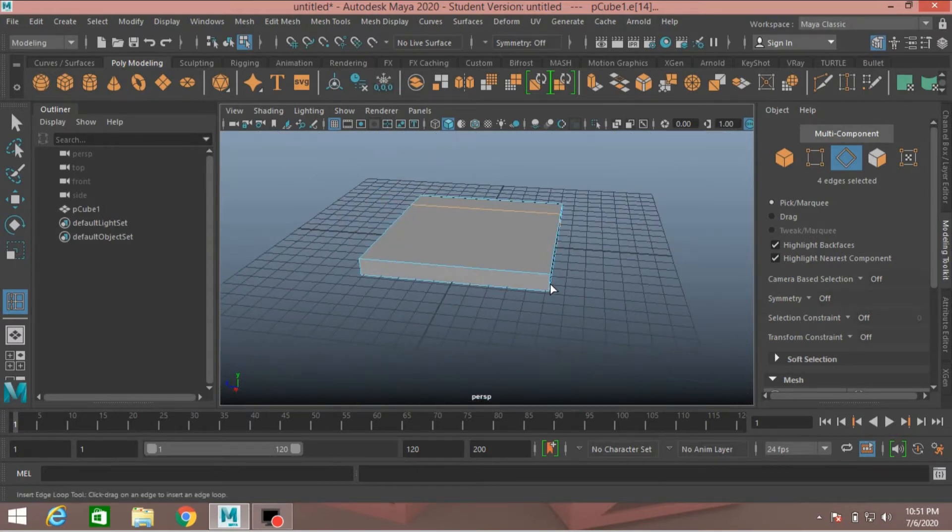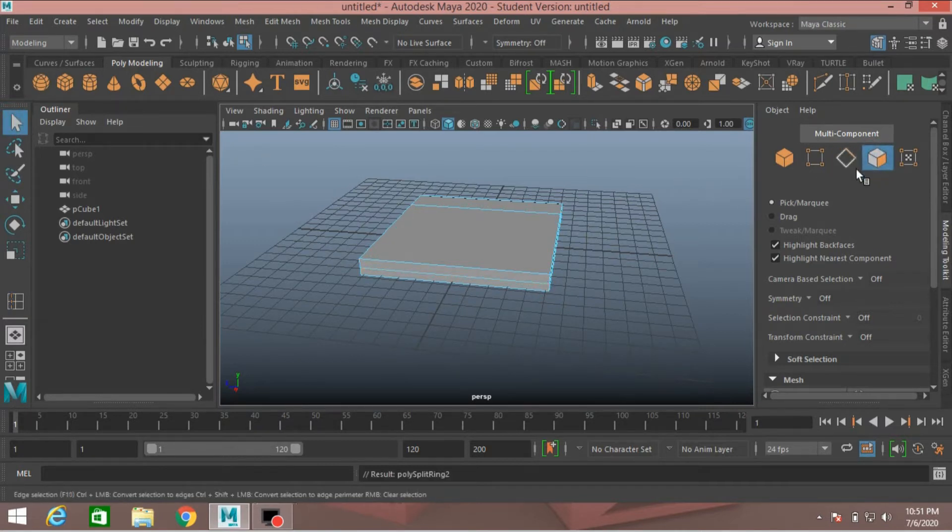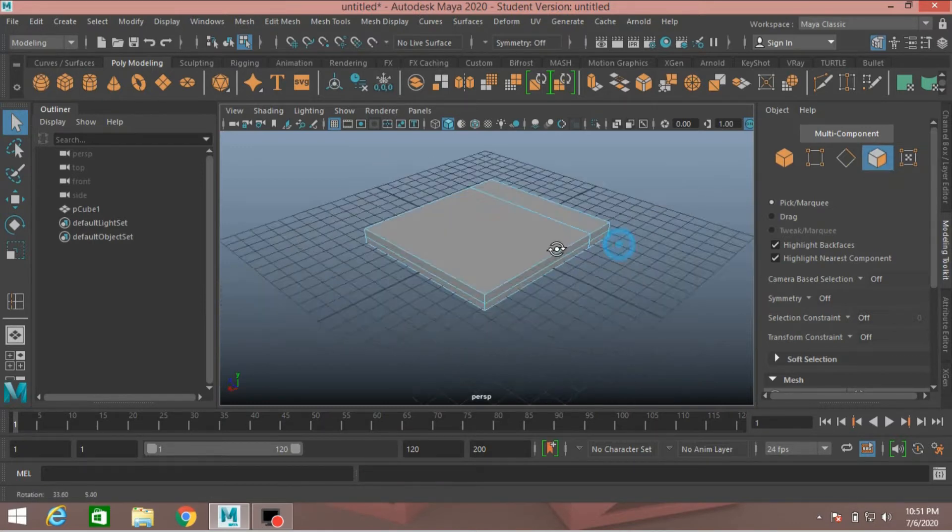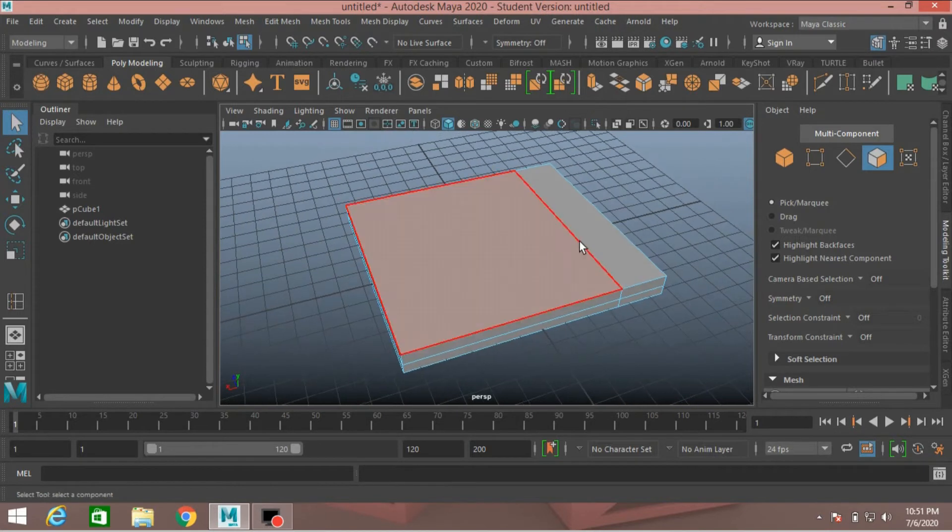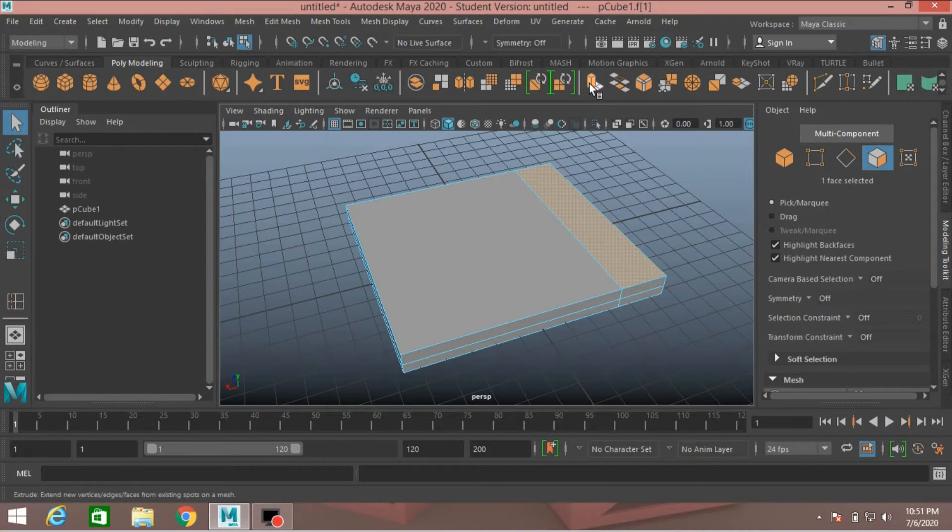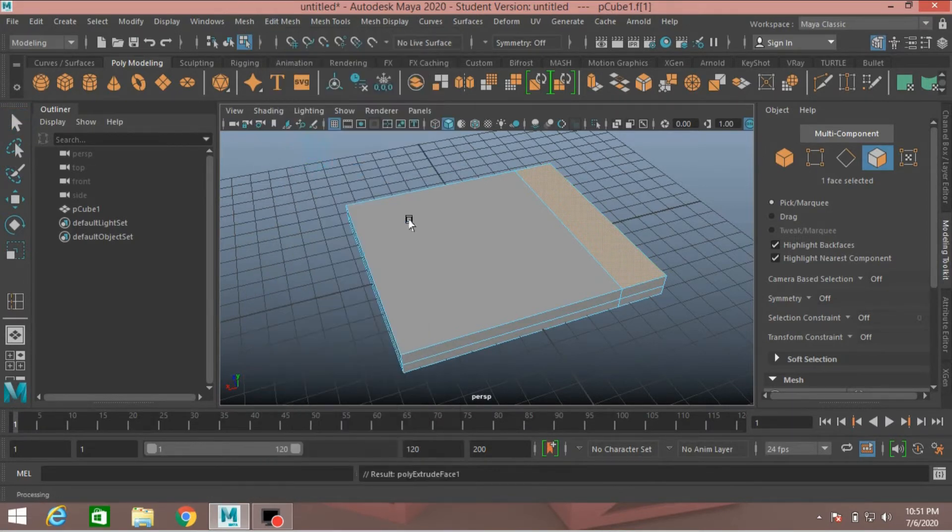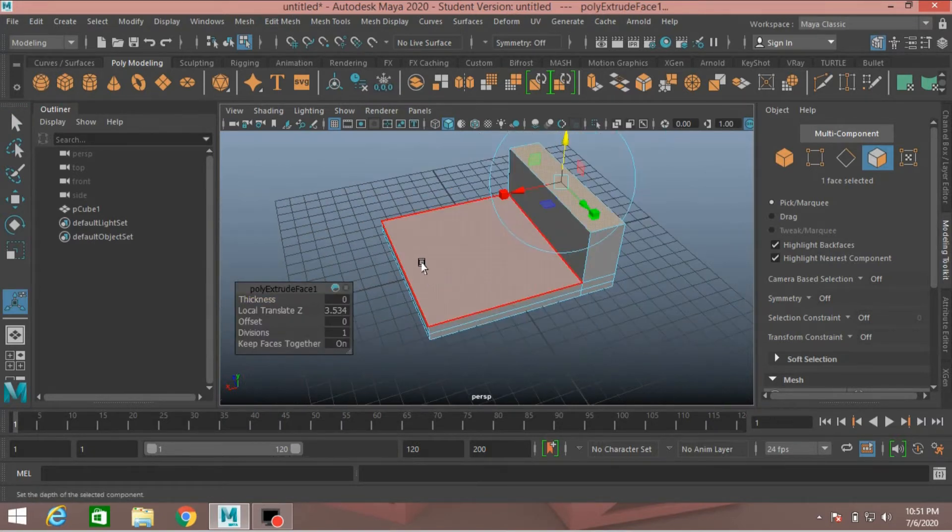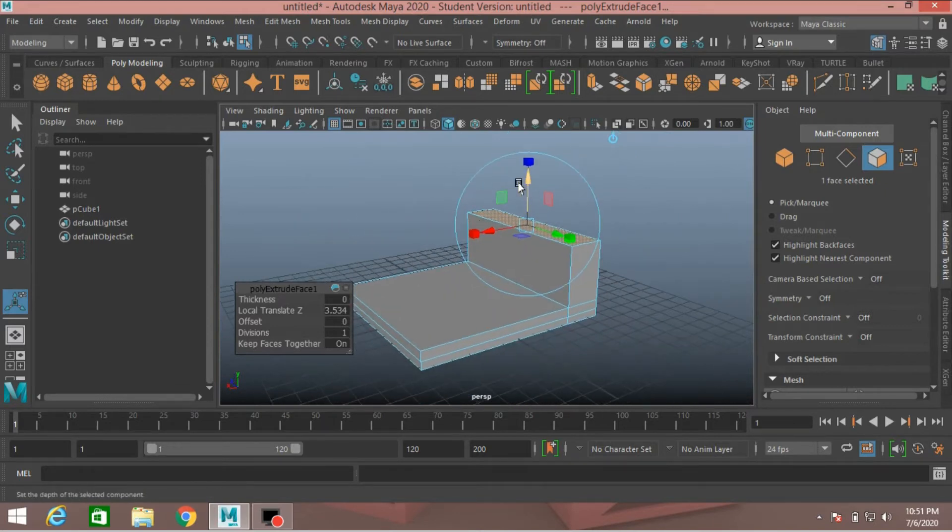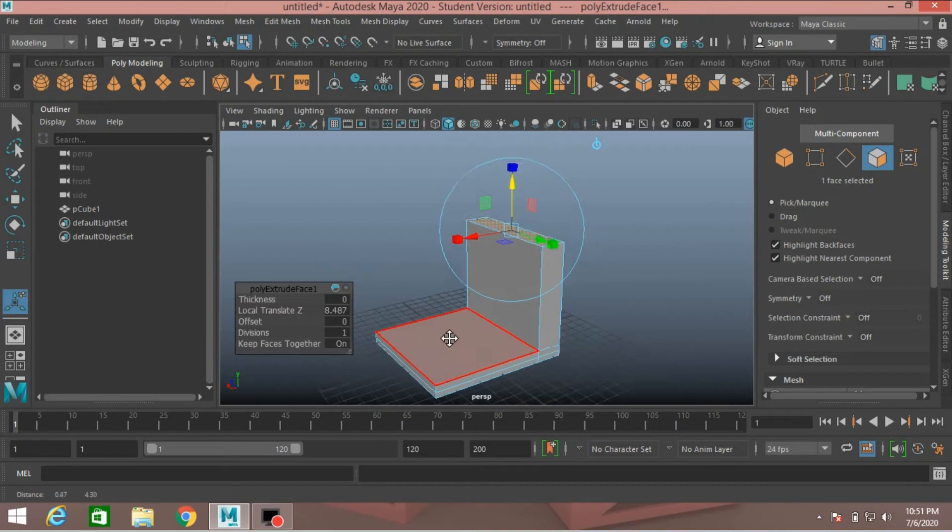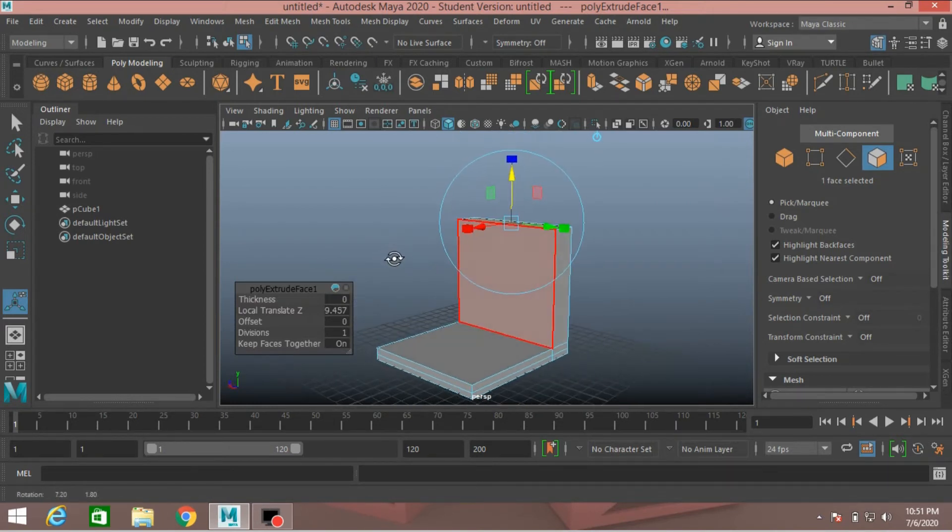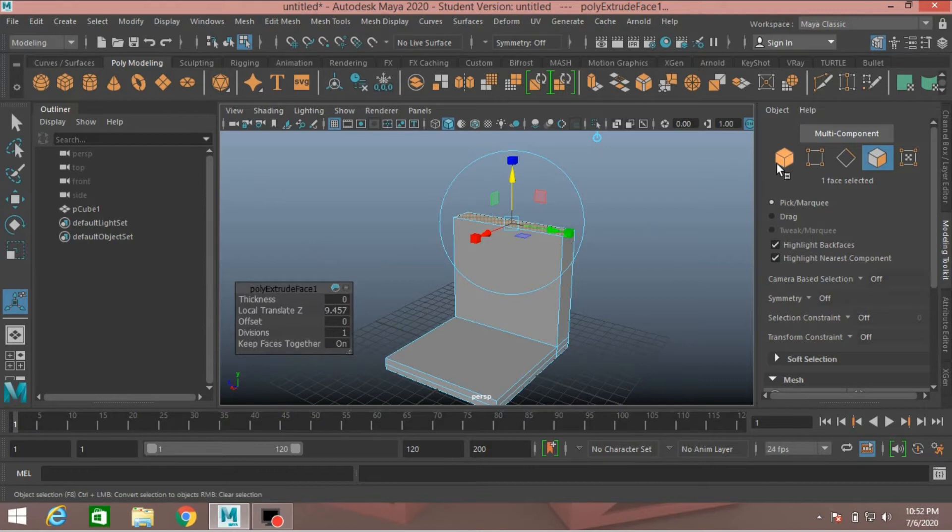And another here. Go to face selection mode, just click here on modeling toolkit. Select this face, press Ctrl plus E or click on this icon or go to Edit Mesh, click Extrude. Extrude it just like this. Move it up.